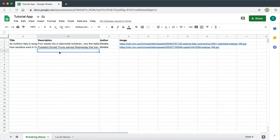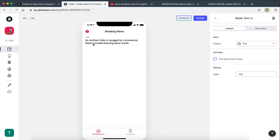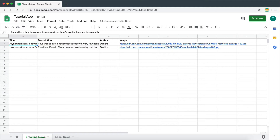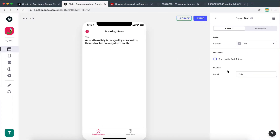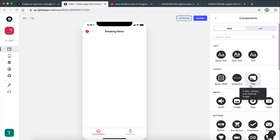This basic text component is not very useful in our case because we want to display all the articles. It's only able to display one piece of text, and it just takes the first article of the list by default — there's no way to customize which title we want to see. So I'm going to delete this component and try to find a component that is more like a list.